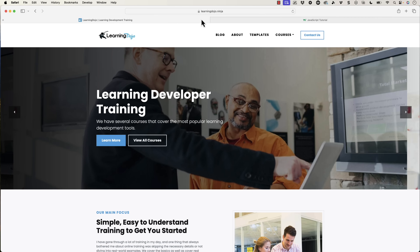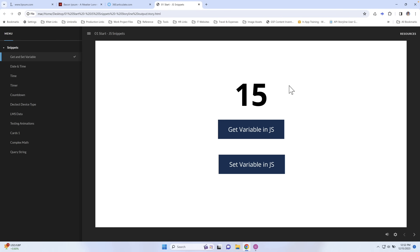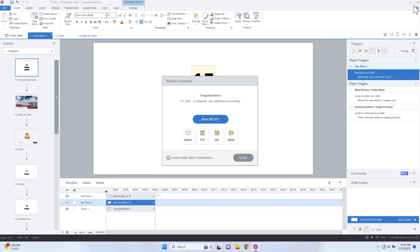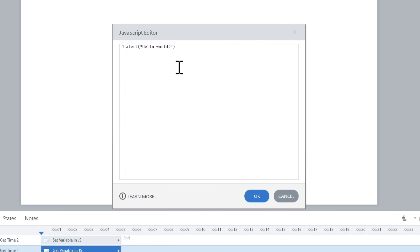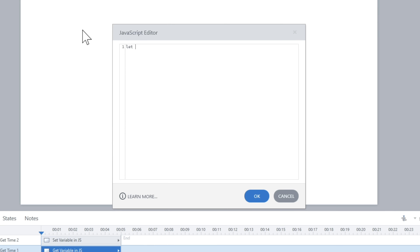Let's go back and talk about getting and setting variables inside of Storyline. We can run JavaScript, but it doesn't communicate back to the course unless we tell it to. And we can't get information from the course in JavaScript unless we do it in a specific way. In order to talk to the Storyline player, we need to create a variable that references that player so we can use it going forward.